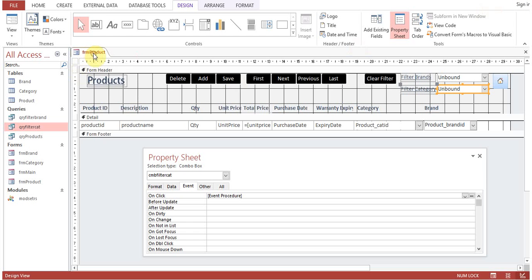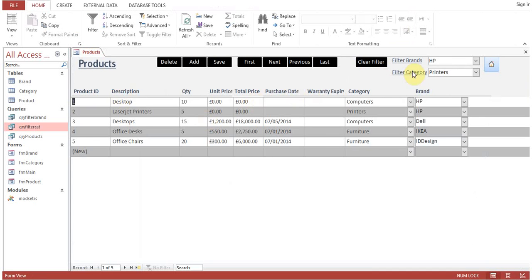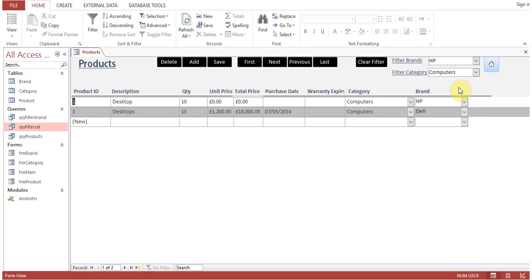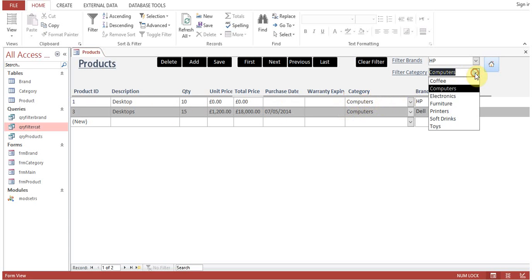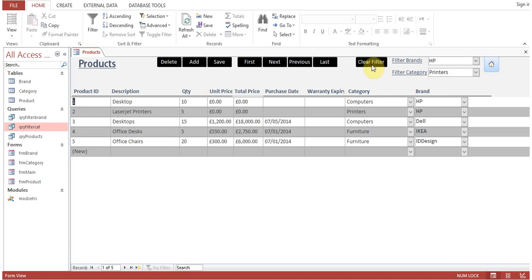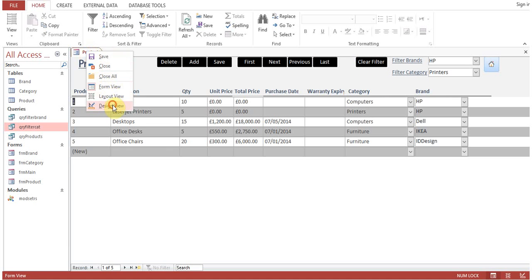Let me demonstrate the category filter. Selecting 'Computers' shows only products belonging to the Computers category. Selecting 'Printers' shows only printer products. The filter is now applied on the category.